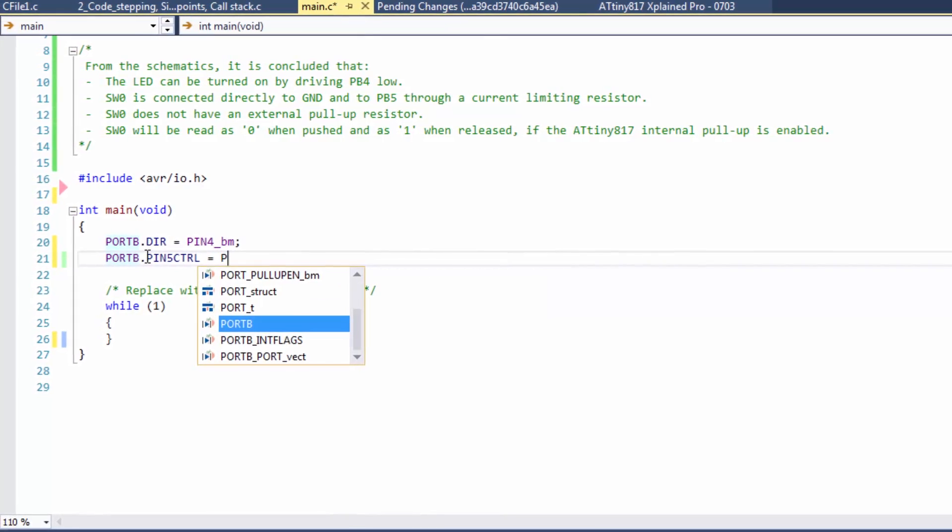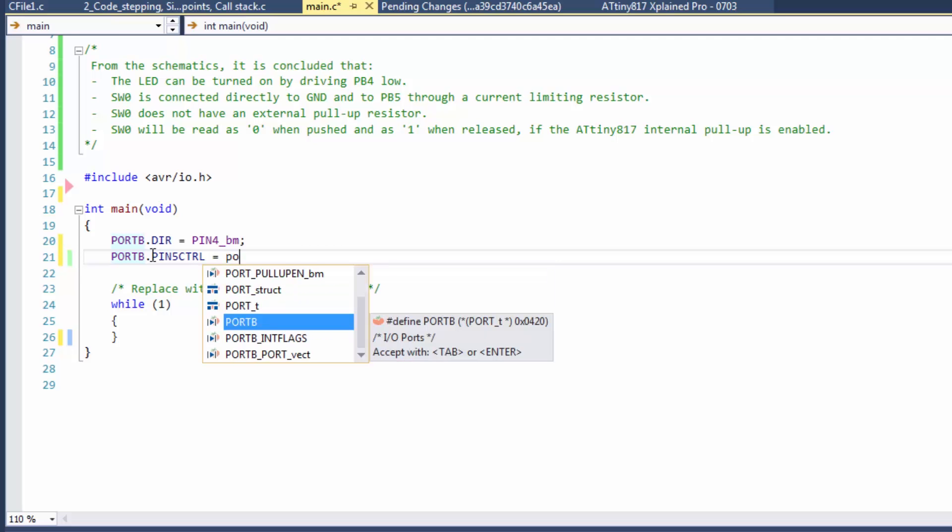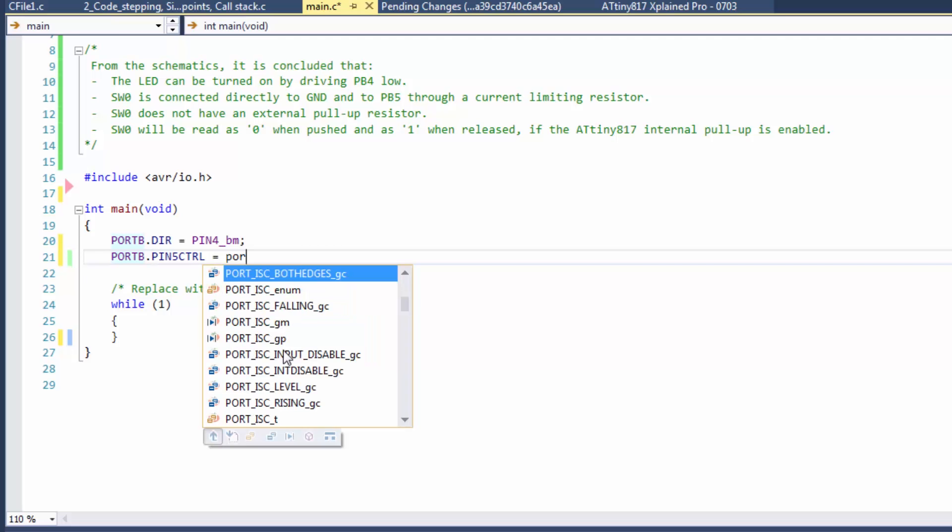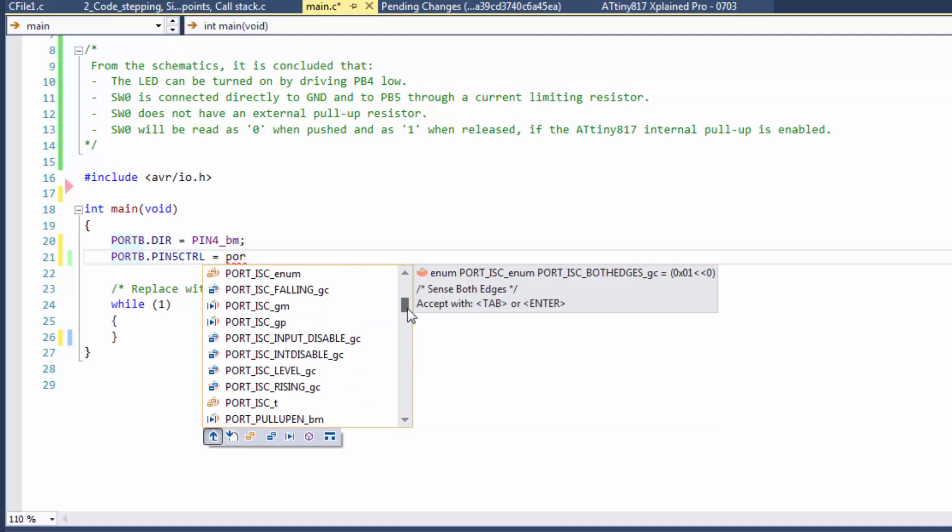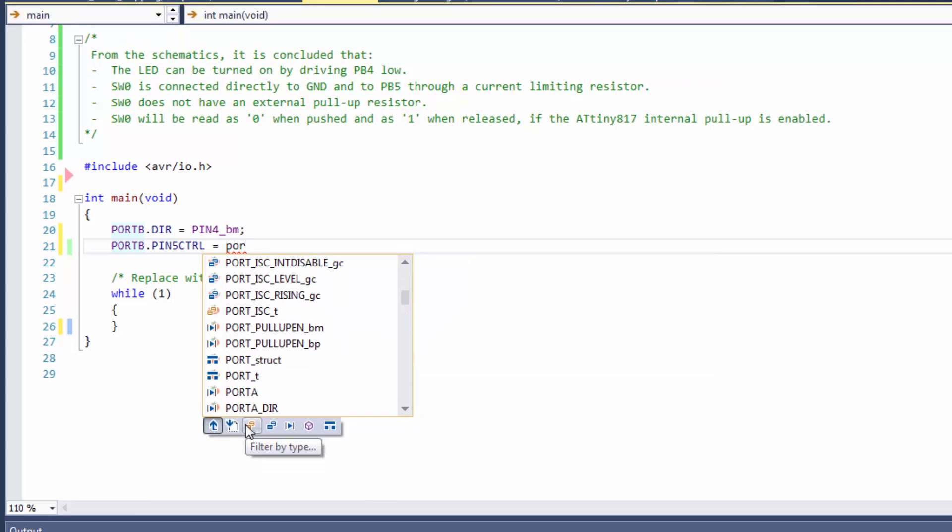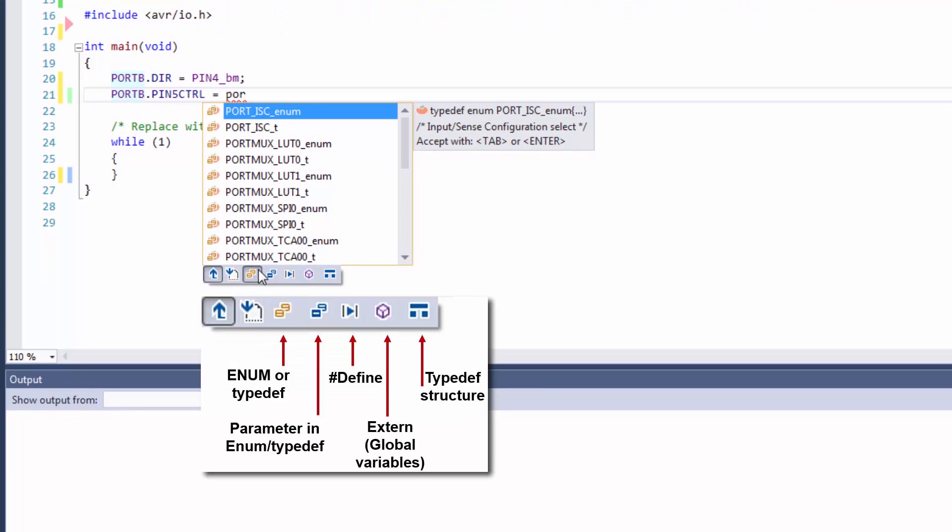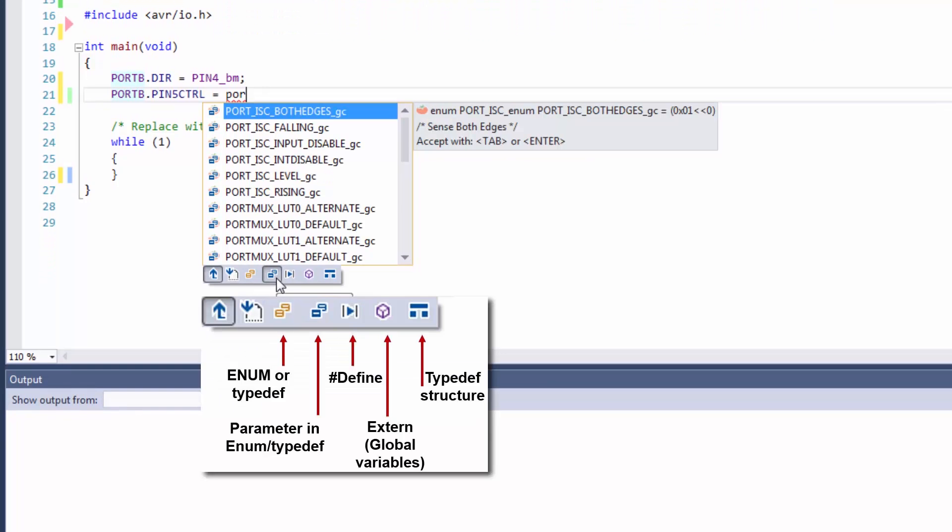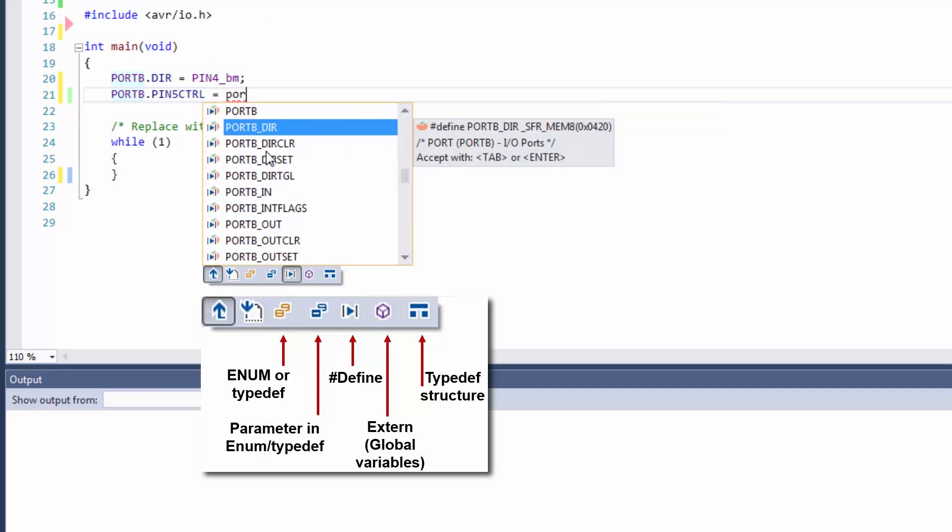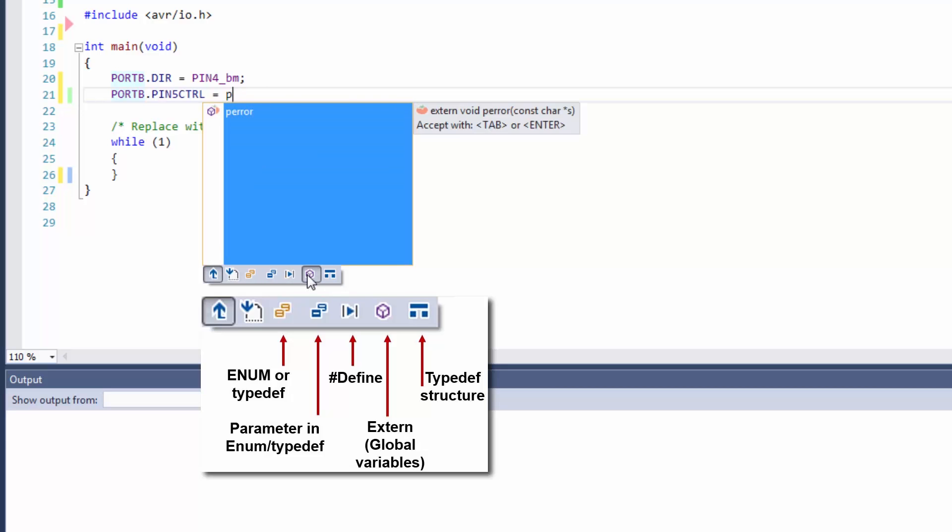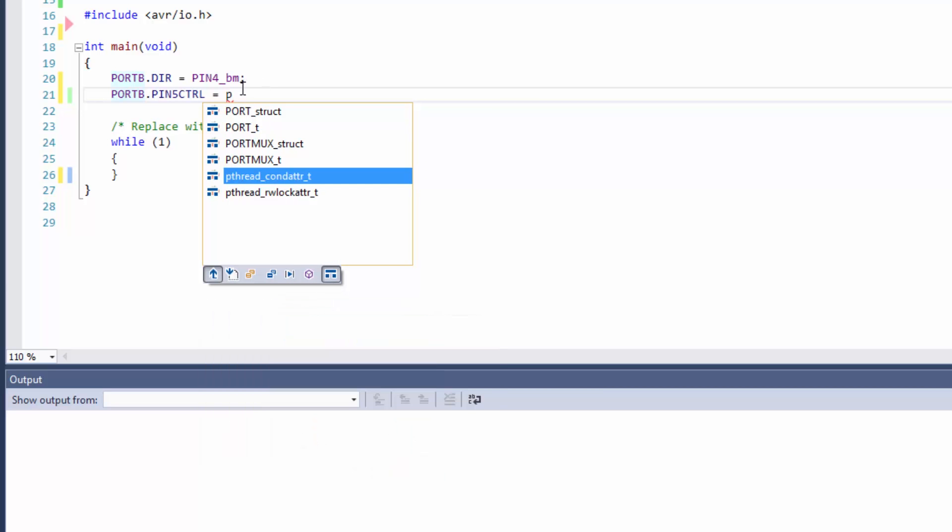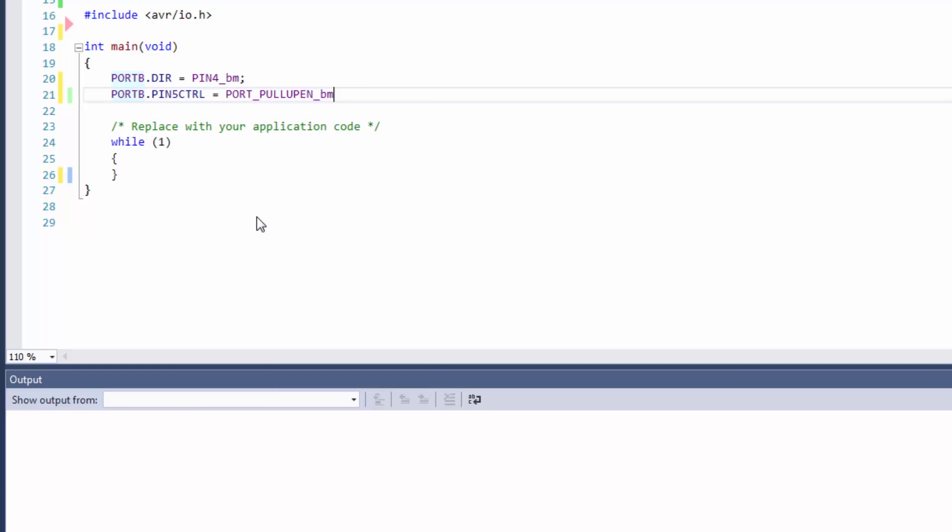I can go port control space. Control space brings up all the options, so I can scroll up and down here. What's important is I can go by type. I can see that's an enum or a typedef. Here I can find the actual enumerated parameter definitions. I can get global variables and all the different structures. We know it was port pull-up enable.